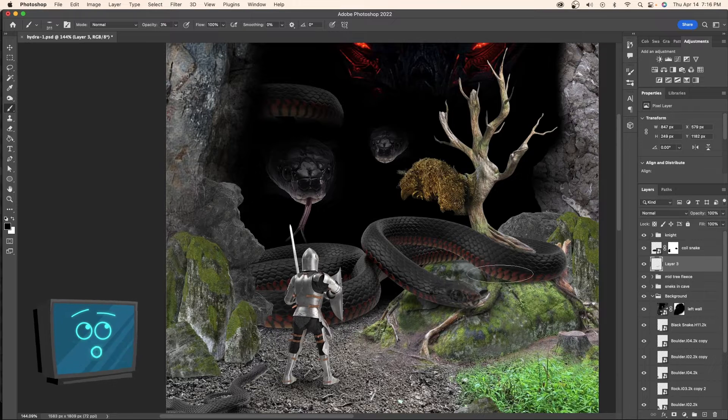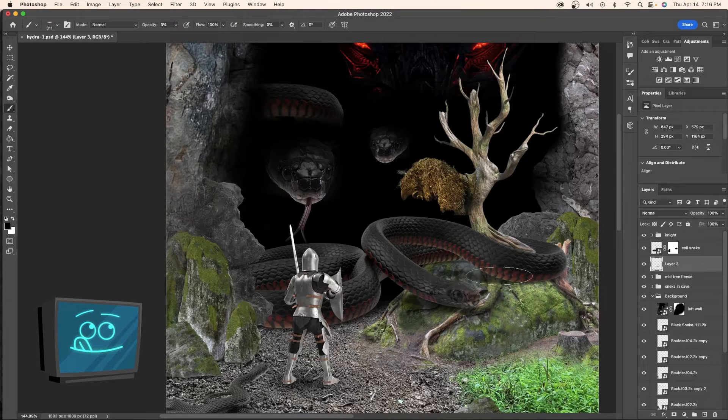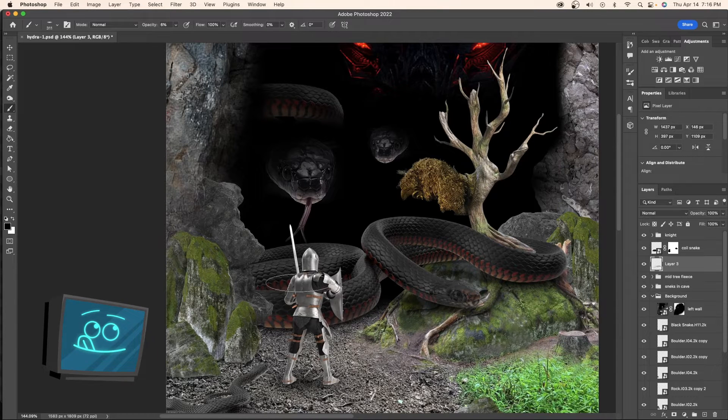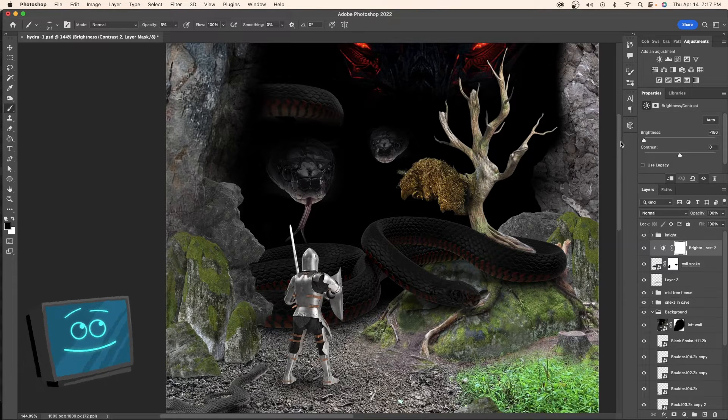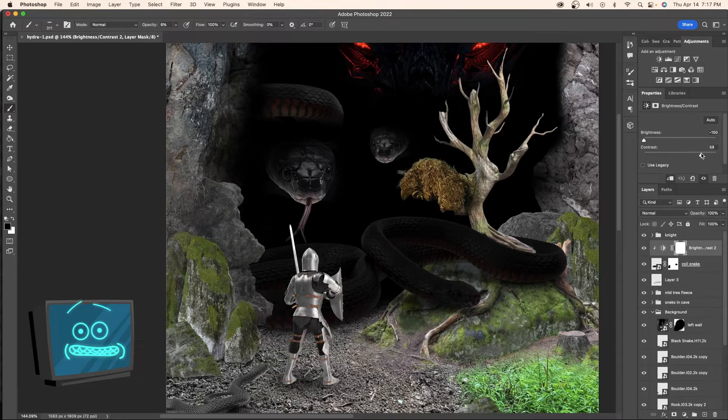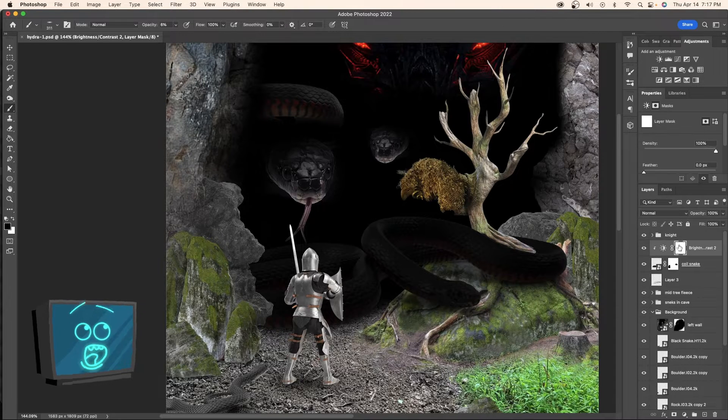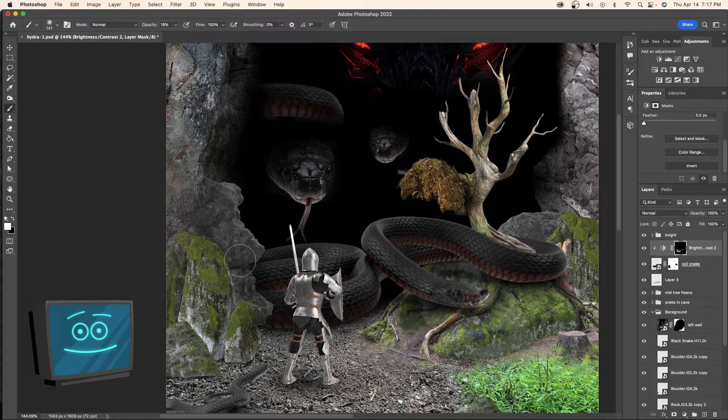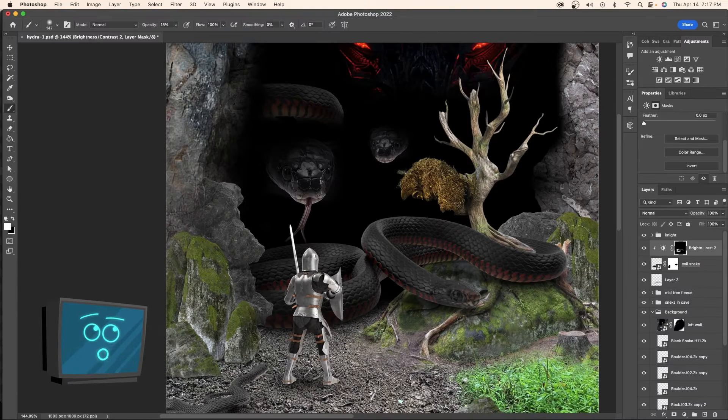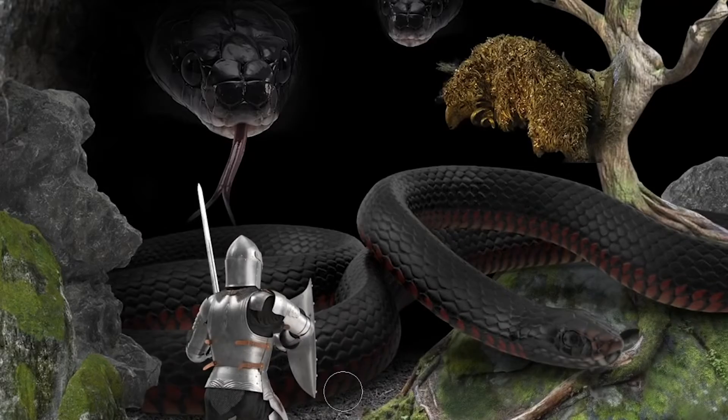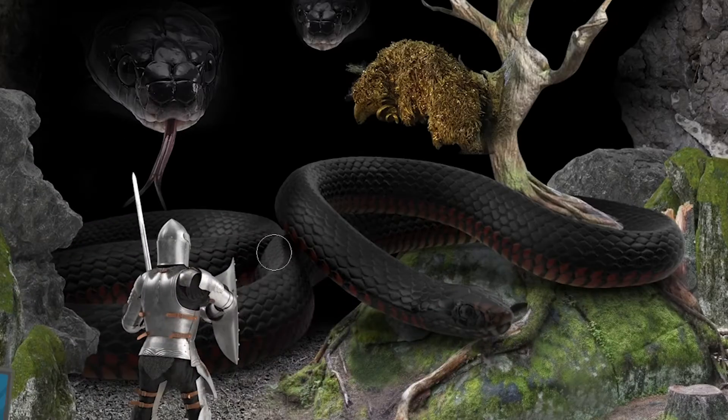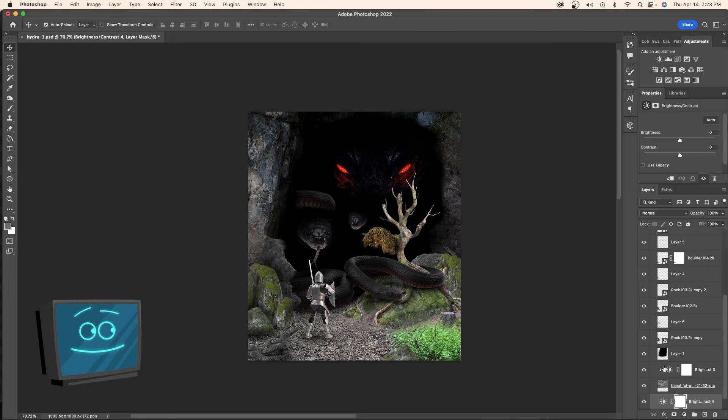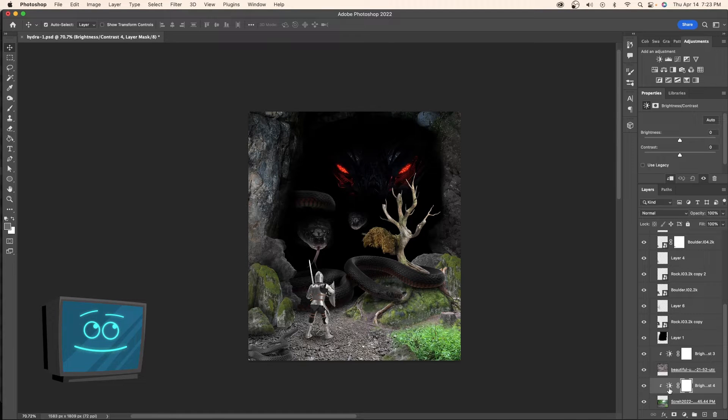Now we've got to dust in some shadows. We're just using a brush. Now we're going to clip a brightness and contrast layer to the snake. We're going to bring it way down and then we're going to invert the mask. Now for shadows we can just paint them in. Notice I'm only at like 18% opacity. That way we can really slowly build it up. Okay now we're going to do the same thing but on a global scale.